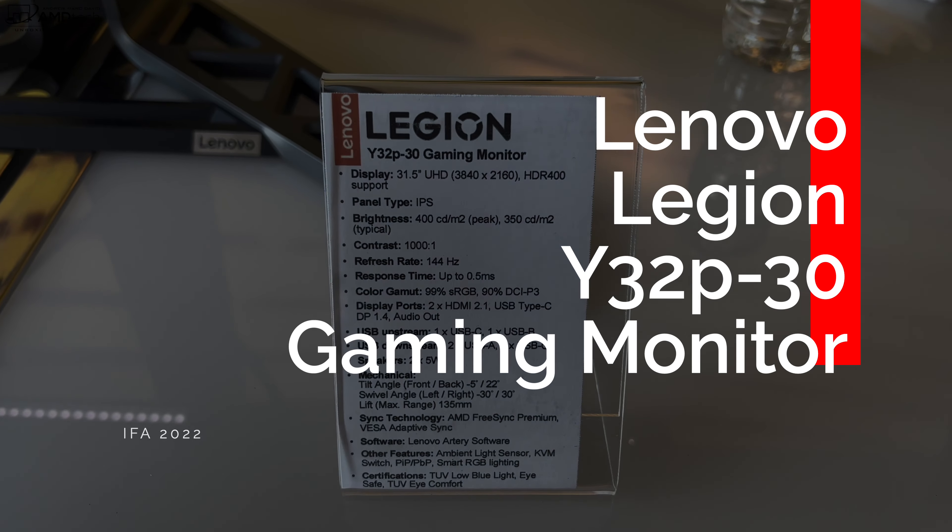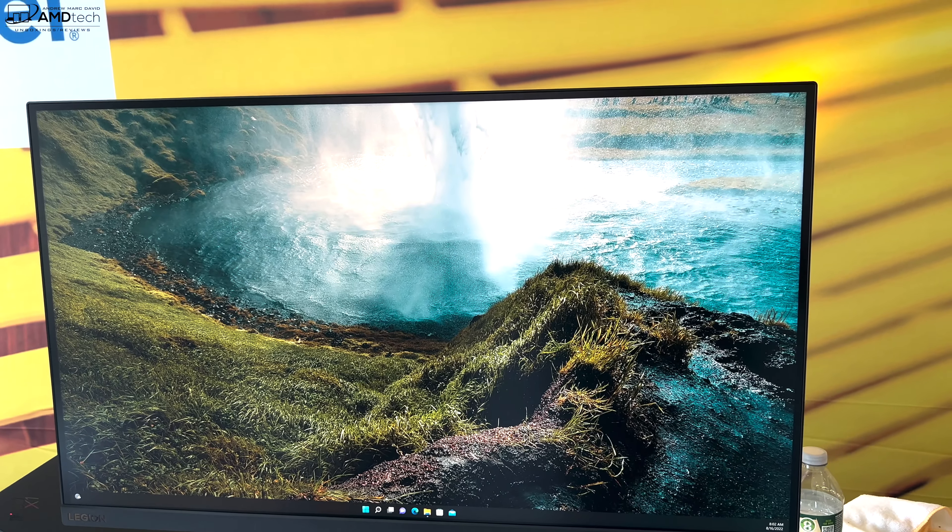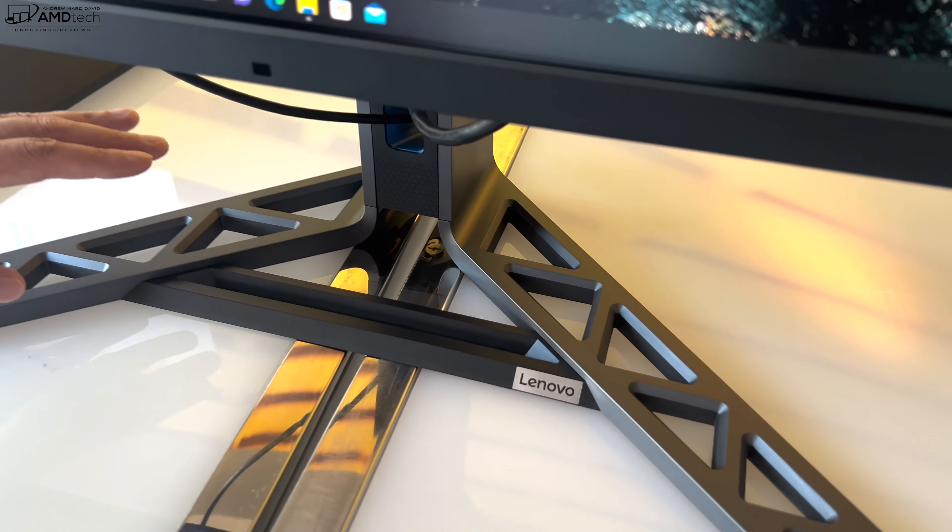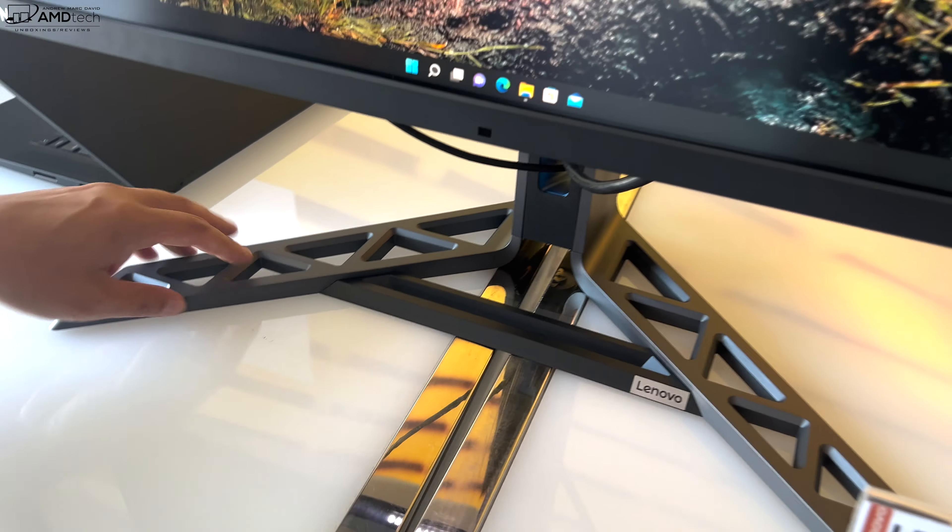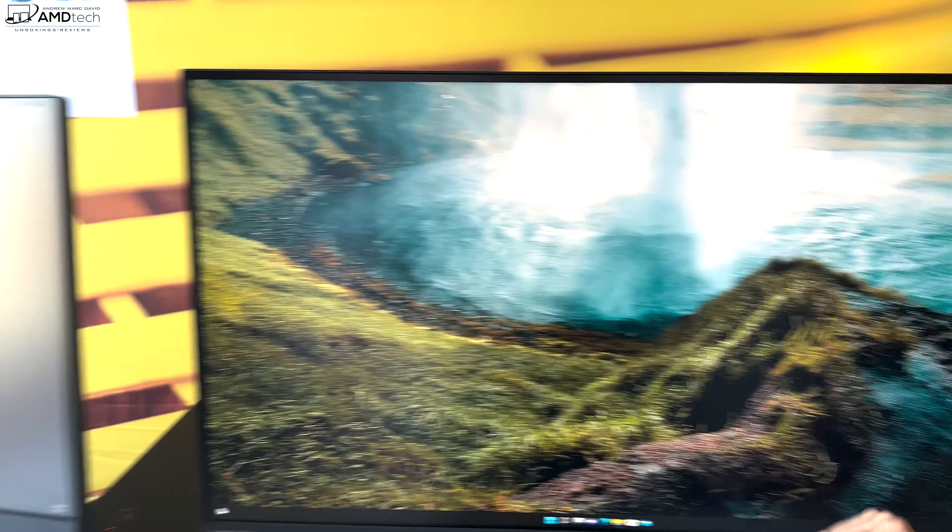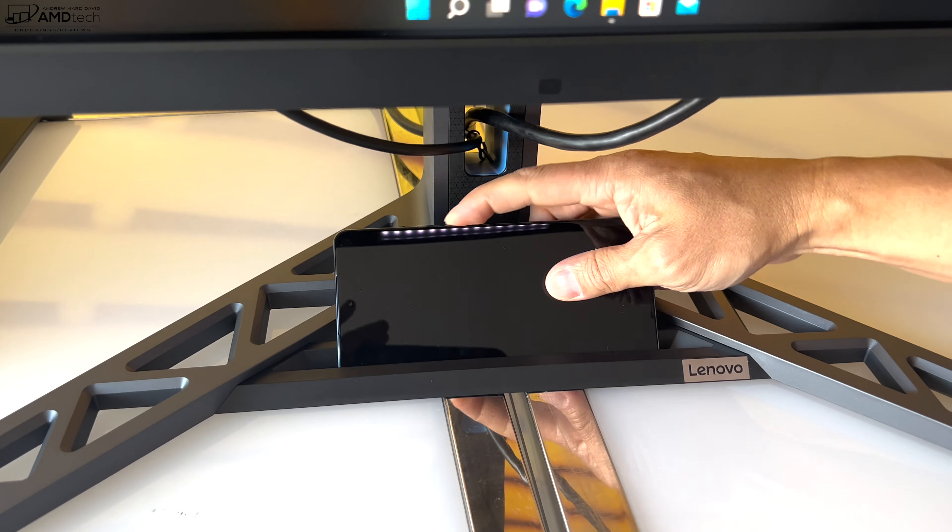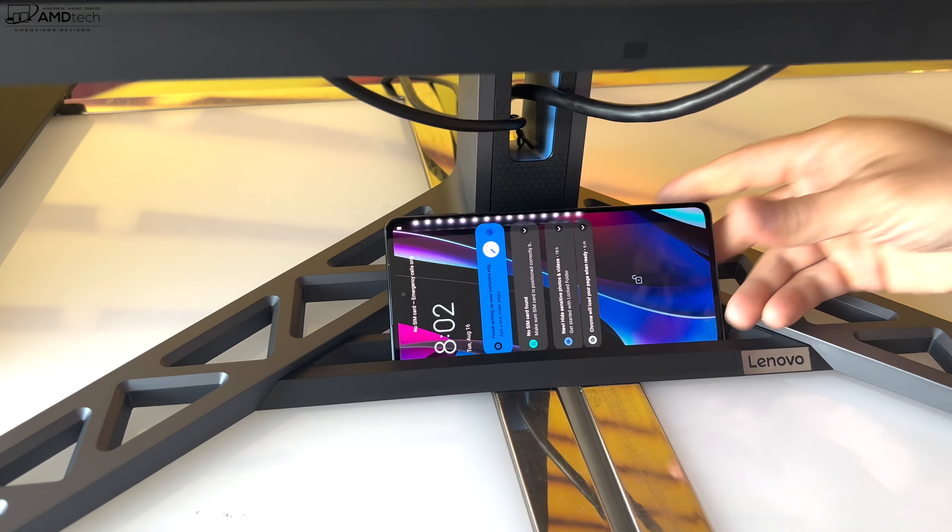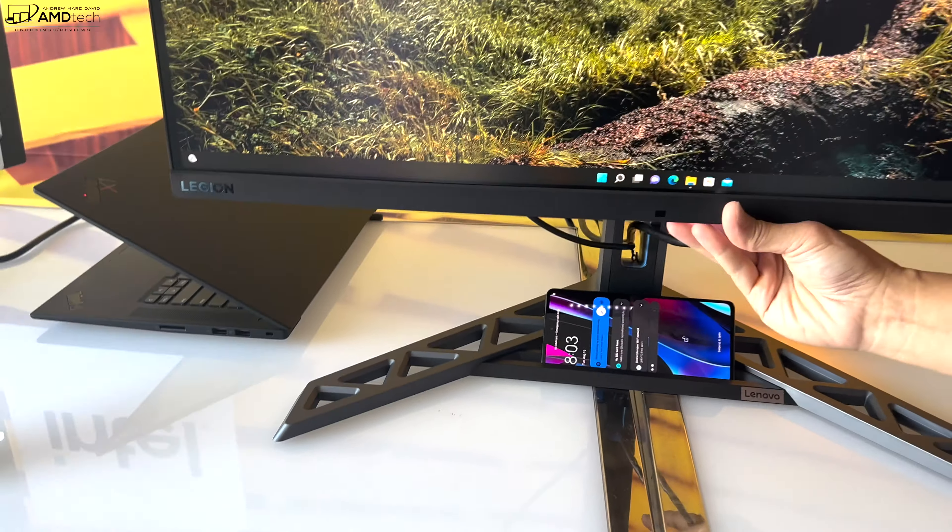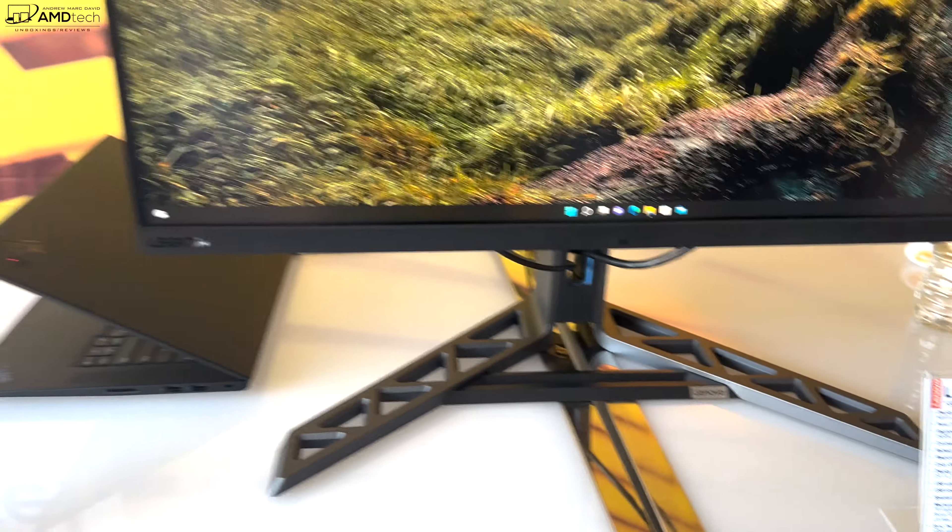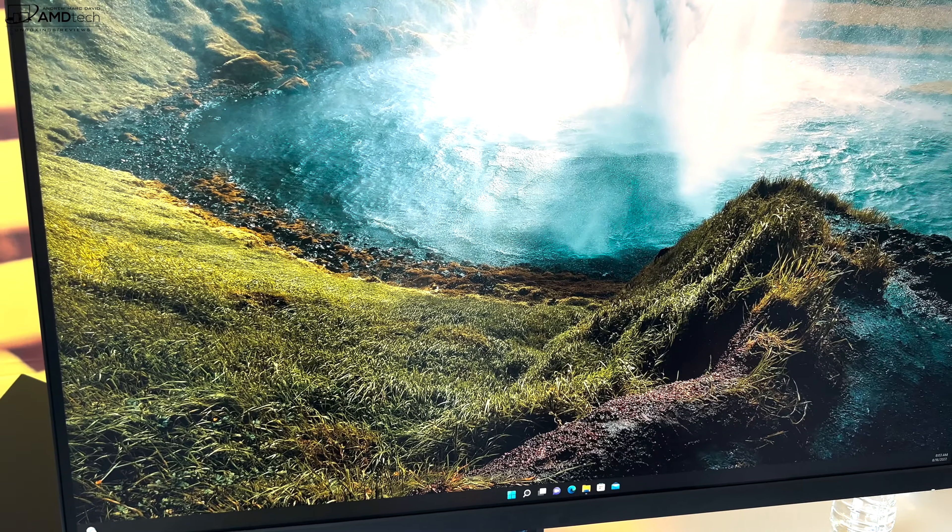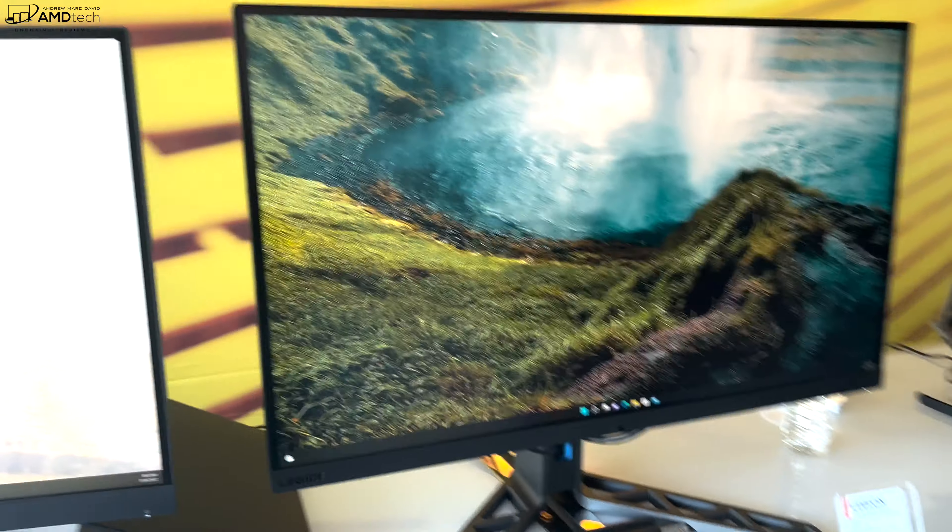Here is our Y32P, our highest-end gaming monitor. You'll notice we've changed the design up quite a bit. It follows a lot of our design language along with our Legion products. I wanted to show you something here, it's got a unique built-in phone stand there. It won't charge it, but it's a nice little addition. All the cable management flows through the stand to the back, keeps your desk clean. It's got a 4K resolution, 31.5-inch display, 144 hertz, 99% of sRGB color gamut.